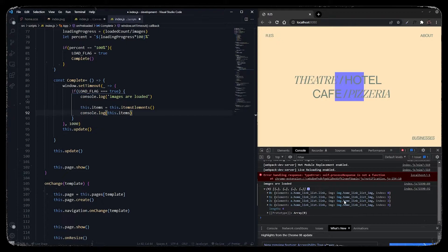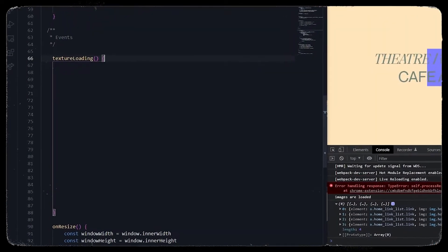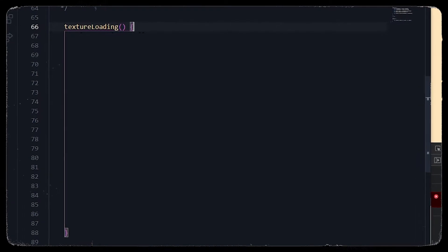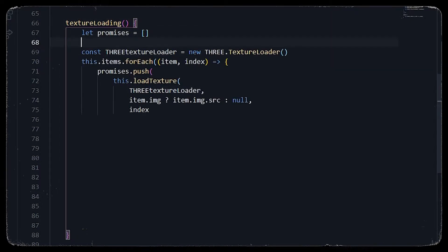To use this data — specifically our images — we have to add a texture loader into Three.js. We'll create a texture loading function in canvas. This function has to be asynchronous, as described in the article, because the textures we are loading are images. Until all the images are loaded as a texture we have to wait — if we pass the image as a texture to the shader before it's fully loaded, we will get a blank image. To resolve this we will use promises.